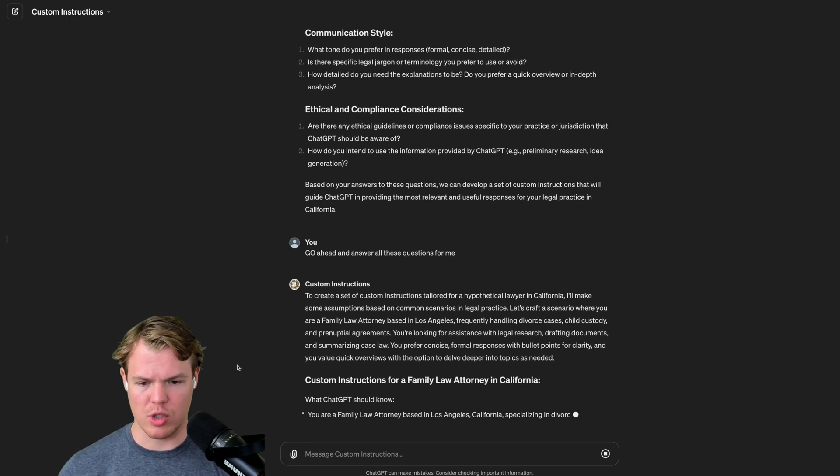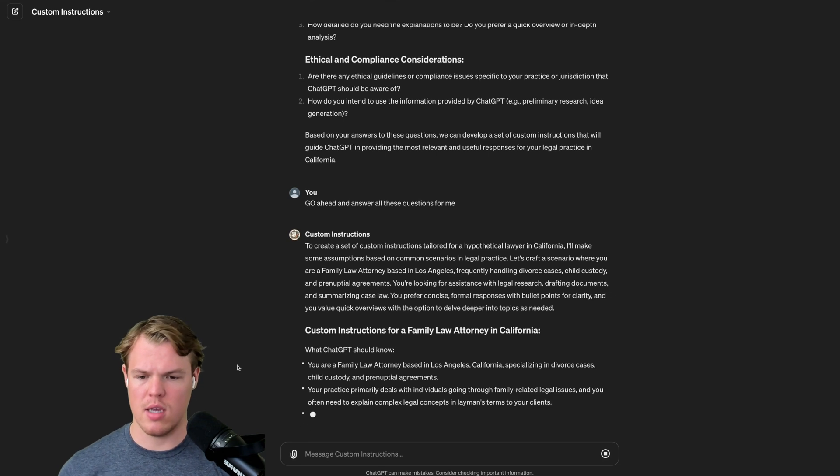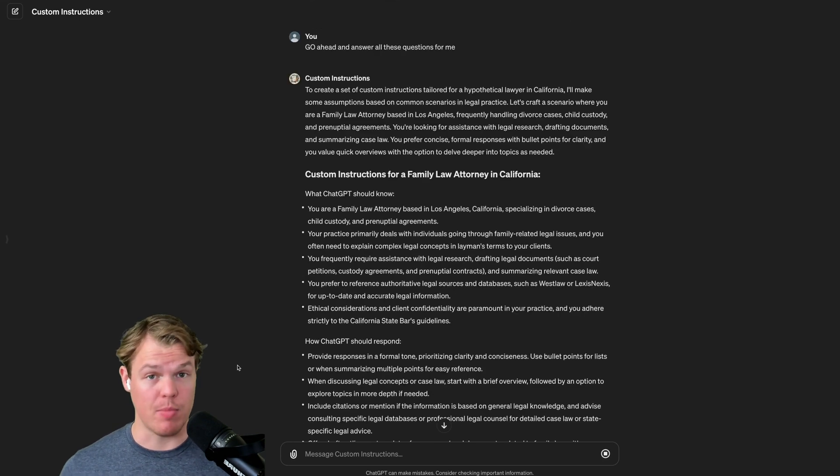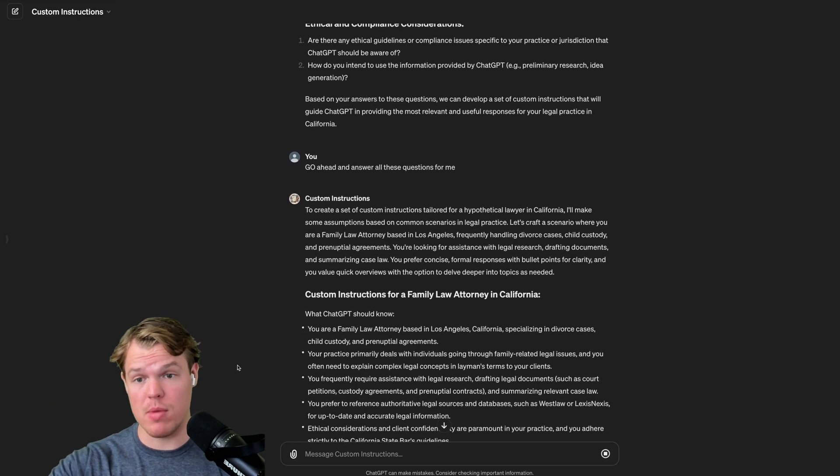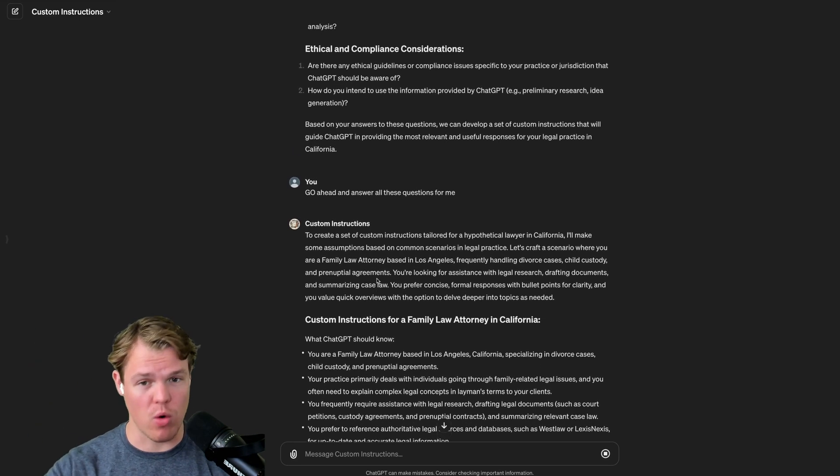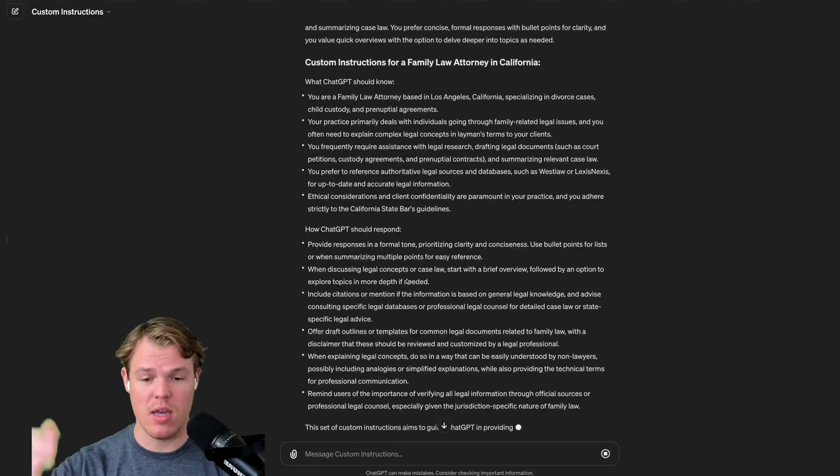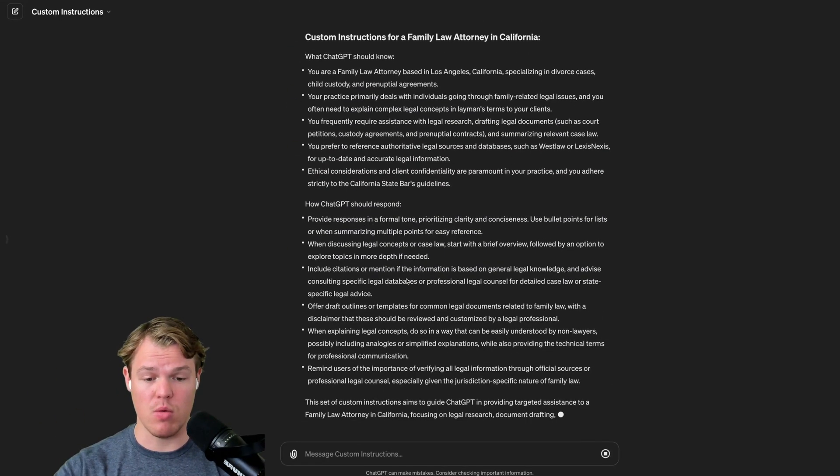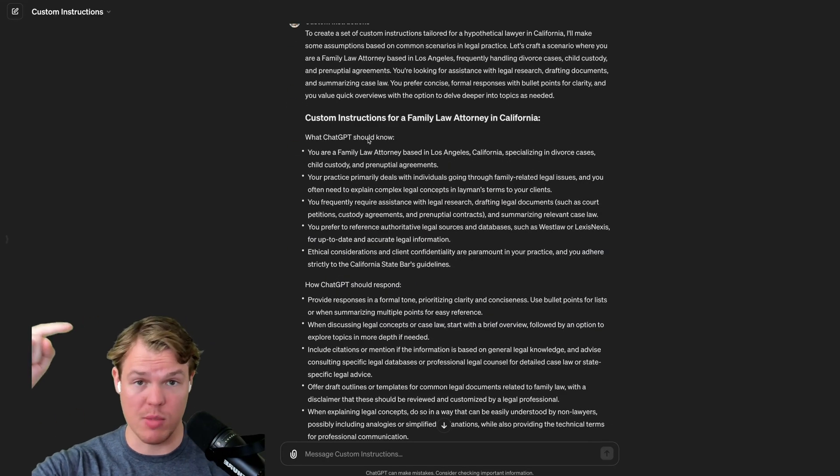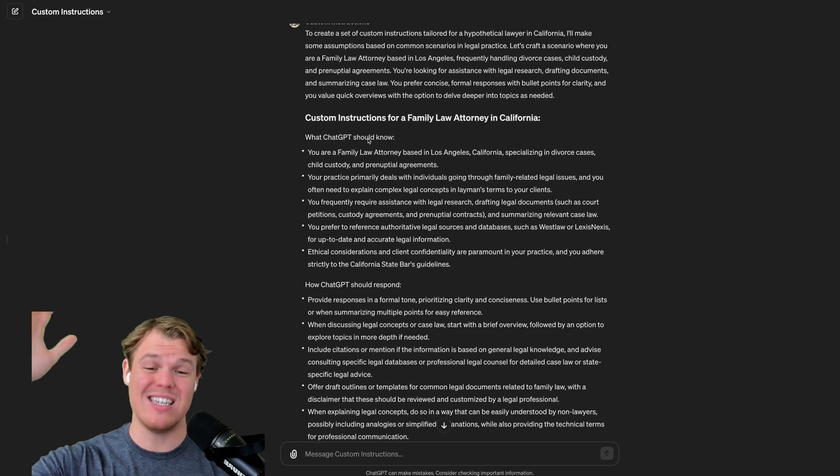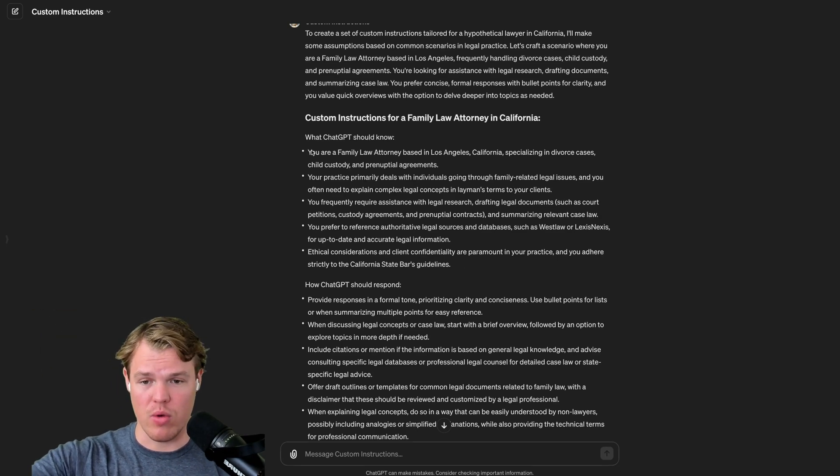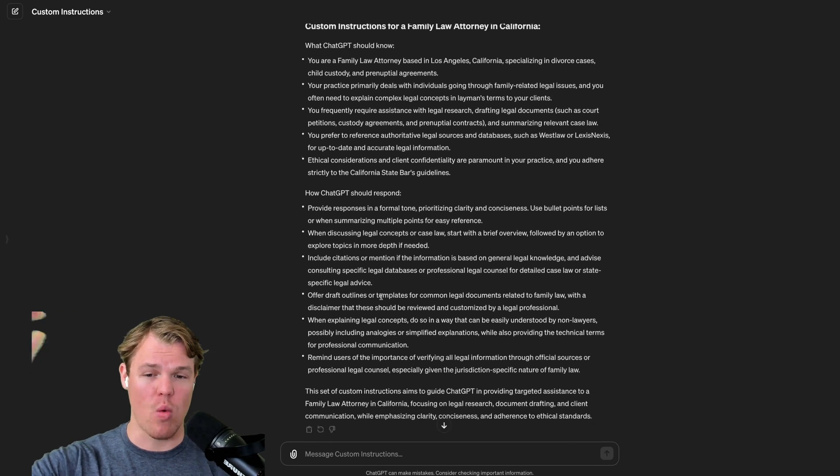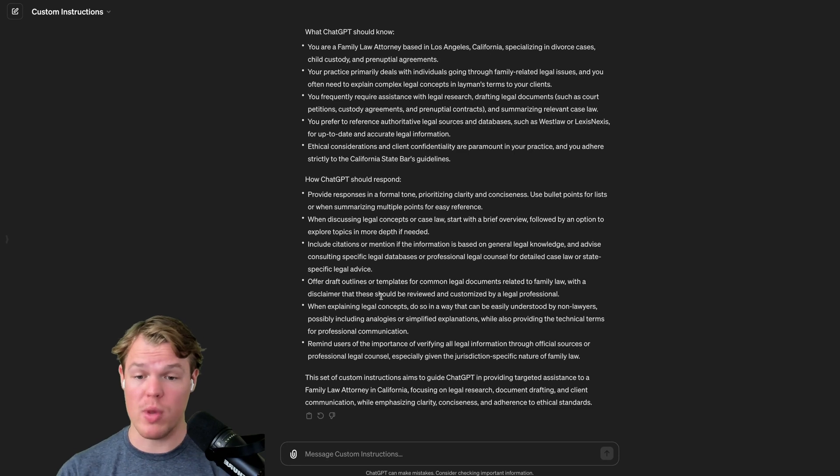Here we go. I'll make the assumptions for you based on your legal practices. So based off all that information that it answered for me, but in theory, of course, you would answer with your very specific details. It provided me with my custom instructions. We got what ChatGPT should know if I can speak relevant information, how ChatGPT should respond.